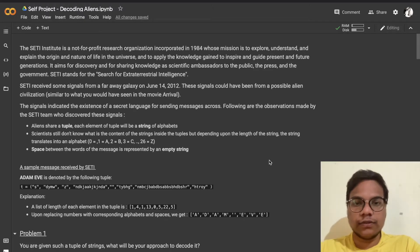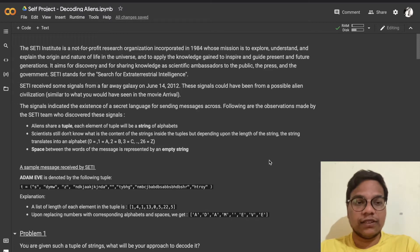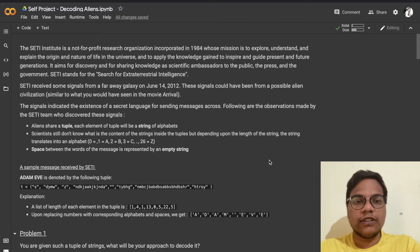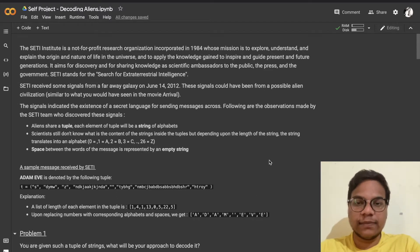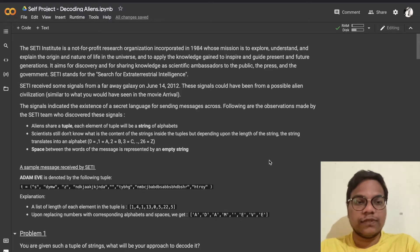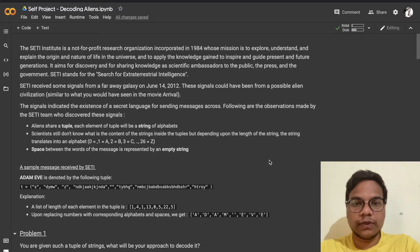The SETI Institute is a not-for-profit research organization incorporated in 1984 whose mission is to explore, understand and explain the origin and nature of life in the universe, and to apply the knowledge gained to inspire and guide present and future generations. It aims for discovery and for sharing knowledge as scientific ambassadors to the public, the press and the government.